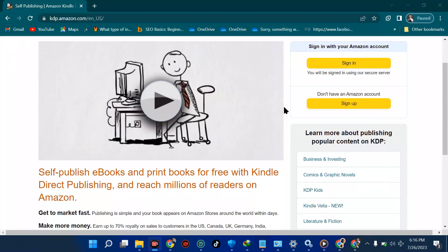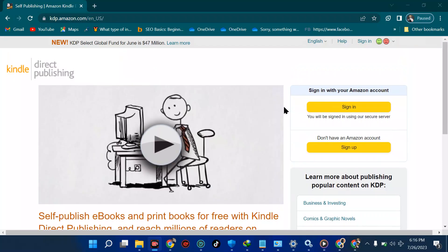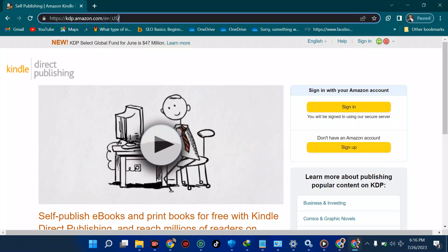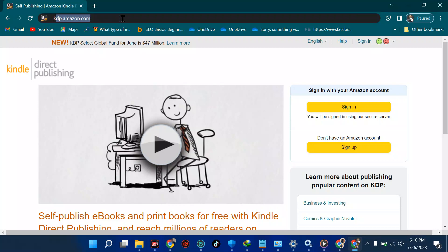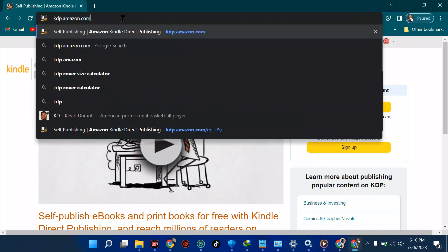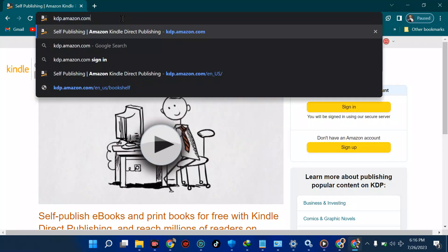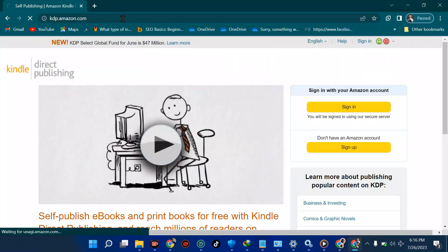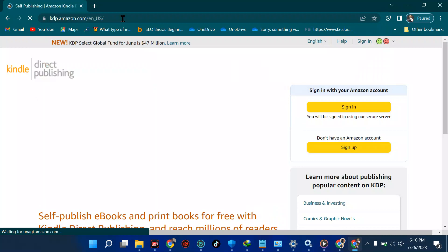First of all, grab your smartphone or laptop depending on which device you want to use. You're going to type the site kdp.amazon.com — we're doing this all from scratch so that it doesn't look automated. Type it and hit Enter, then wait for this to load.